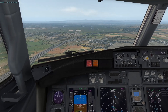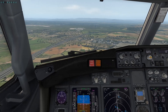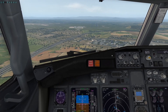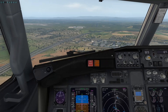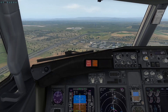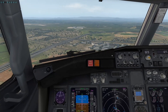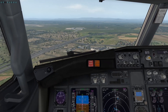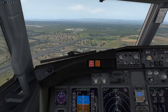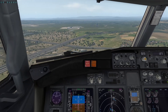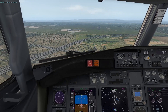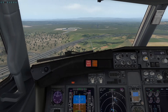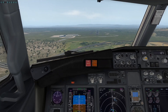Flaps 25. At 1,000 feet, stabilized. Flaps 30, should be good. We're at about 19 knots crosswind. On final approach, FPS around 45.